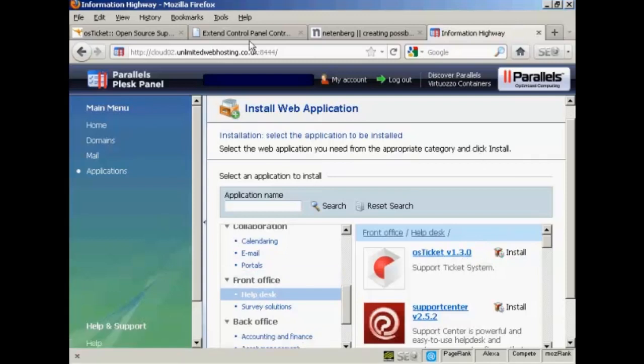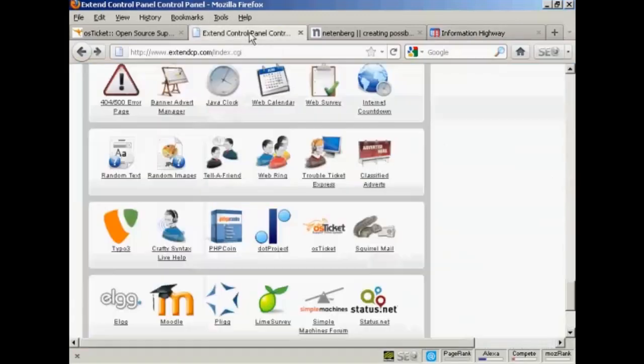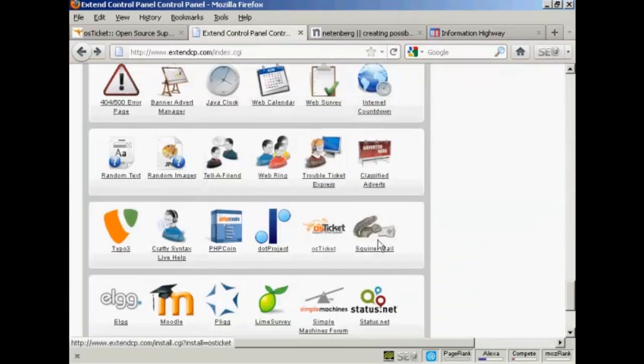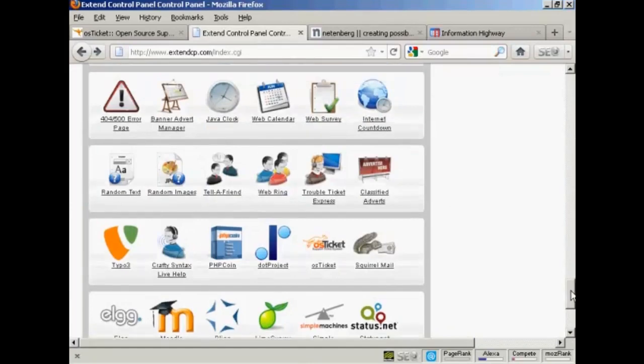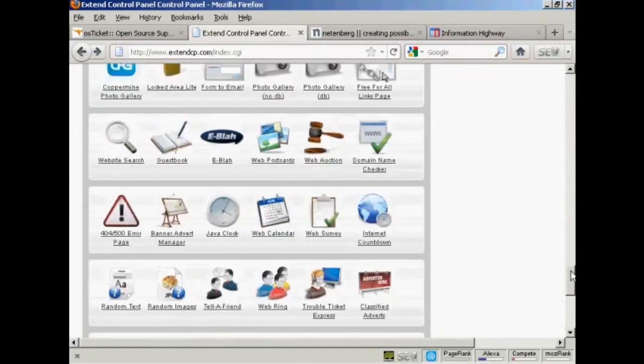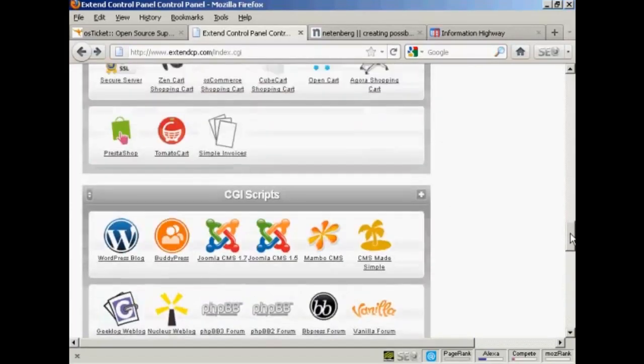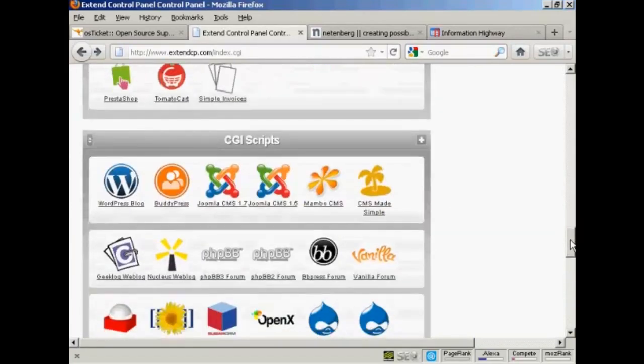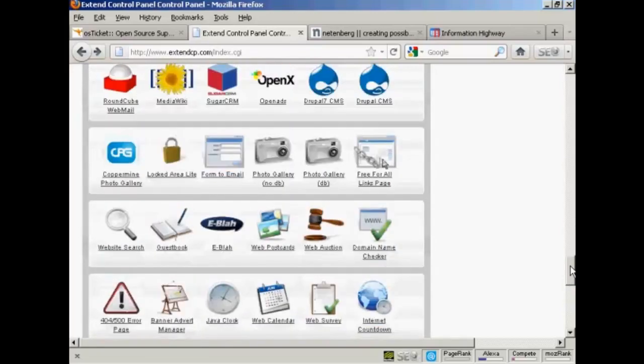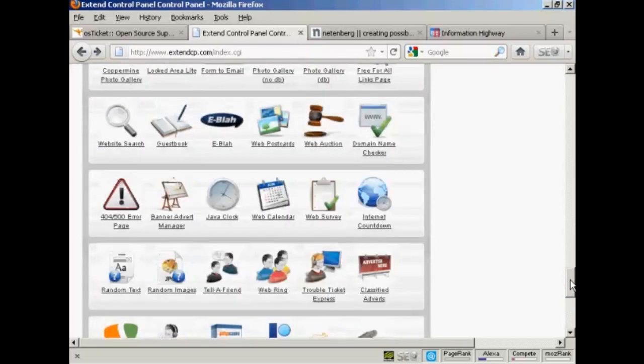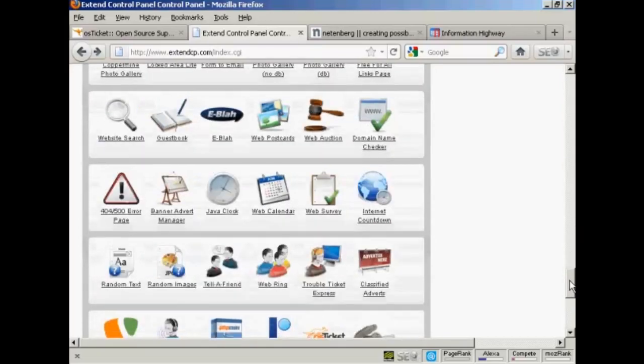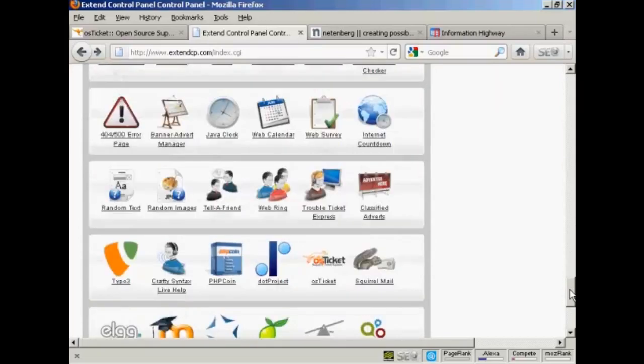And if you have the Extend Control Panel, you'll find it down here in the CGI Scripts area. I'm going to use this for this demonstration.